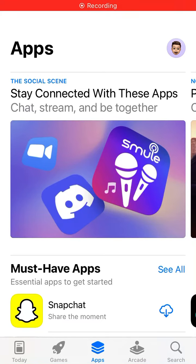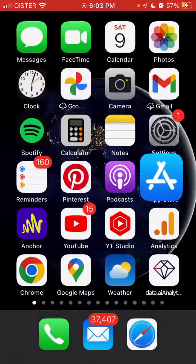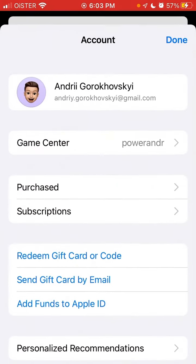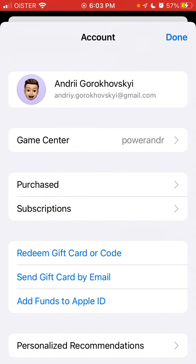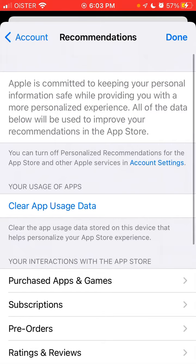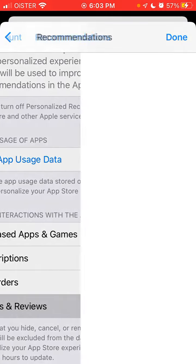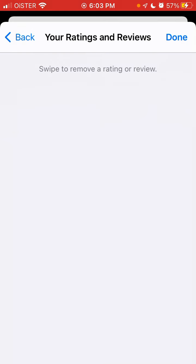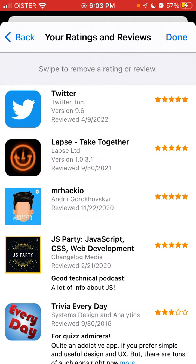Can you edit your app review in the App Store? If I go to the App Store app and tap on my account in the top right, I can see personalized recommendations, then ratings and reviews. Here I can see all my ratings and reviews. A rating is when you just leave five stars, and a review is when you write a text comment.